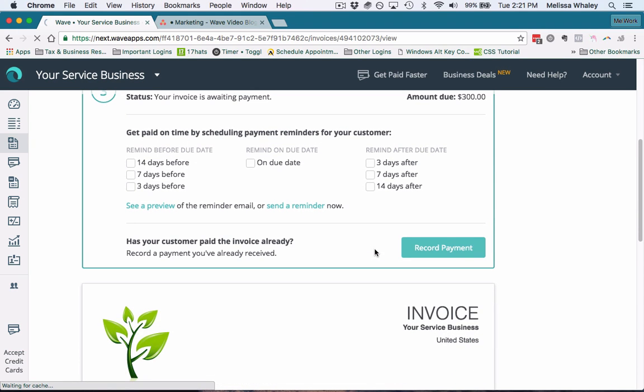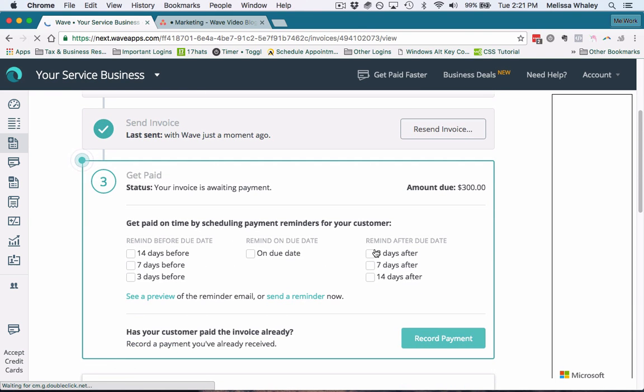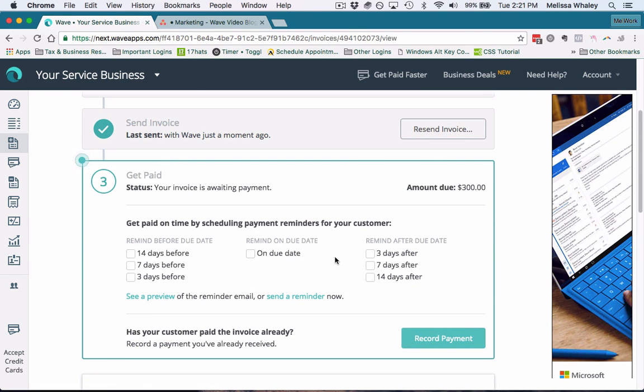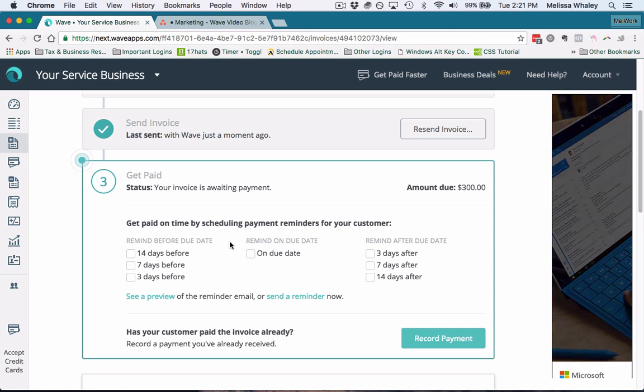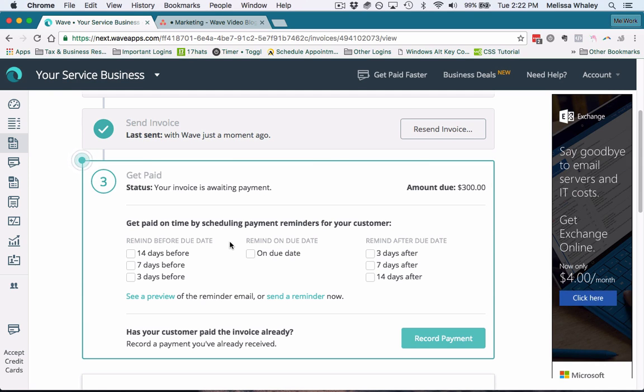Now your invoice has been sent. That's how simple it is to send an invoice in Wave. And now that you've sent it, you can also set up automatic reminders so that your clients don't forget to pay you. Especially if you send out invoices that may not be due right away—they're due in two weeks or a month or something like that.